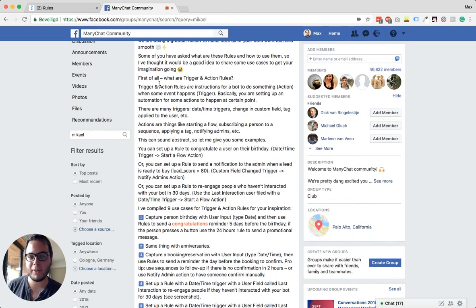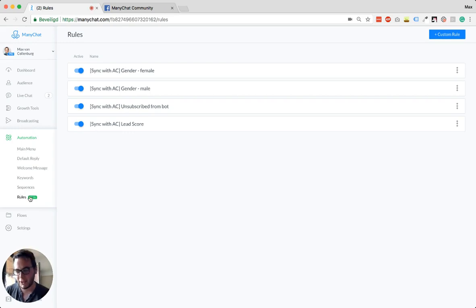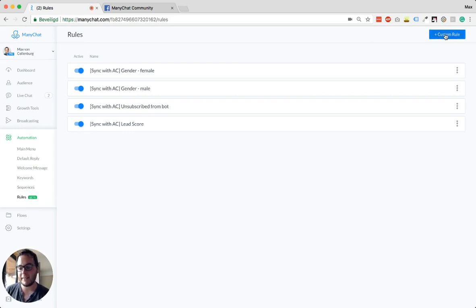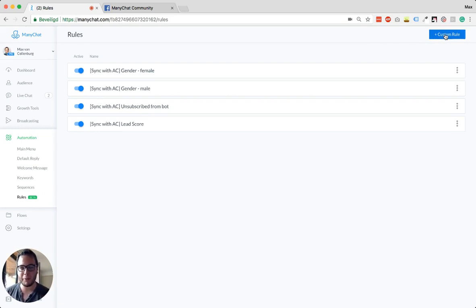So what is it? It's like trigger and action rules. You can find them under automations. Now you have the rules and then you can create a custom rule. This is really cool because it's unlocking some new possibilities, some things that were not possible before.